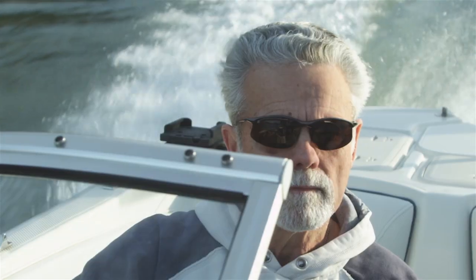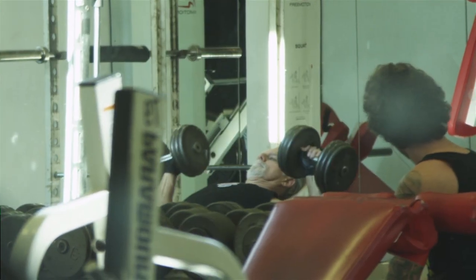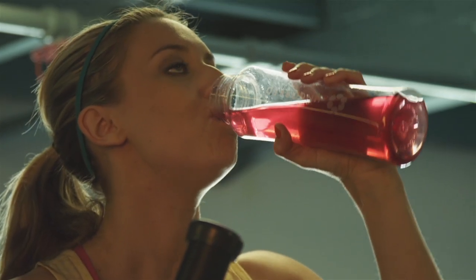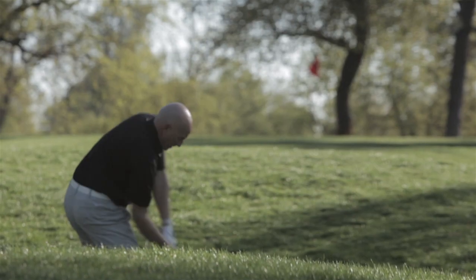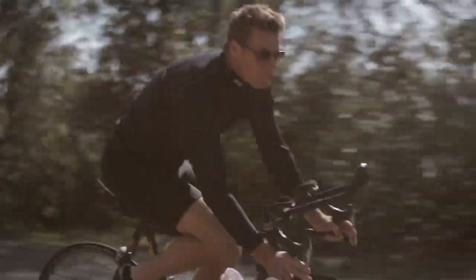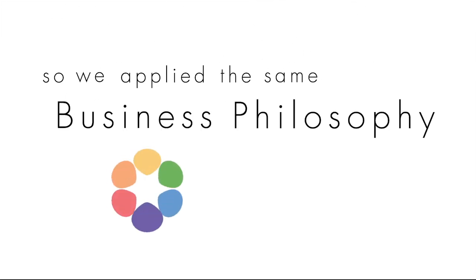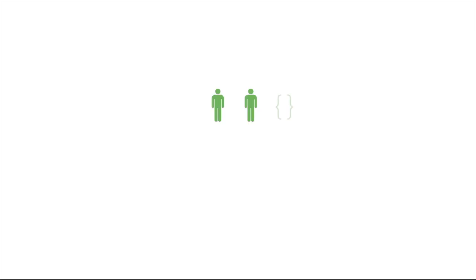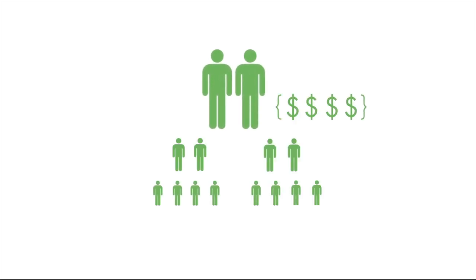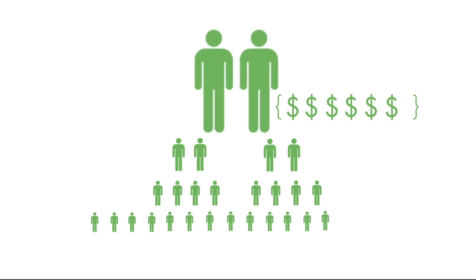As you saw in our lifestyle video, everyone can benefit from Unquart Energy and we're marketing in a way that benefits everyone who shares it. So we applied this same business philosophy to the Unquart marketing plan and we've all heard of or been in companies where just a few do really well based on a structure that is prohibitive to all but the top performers.